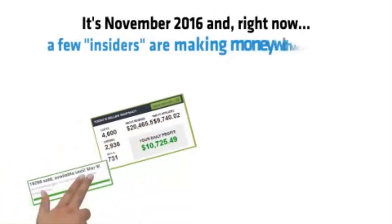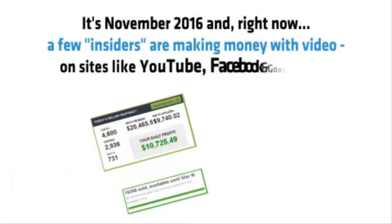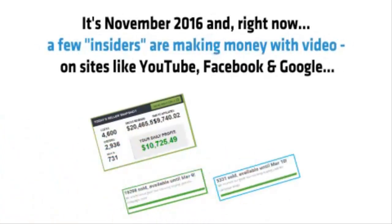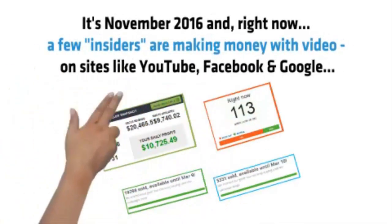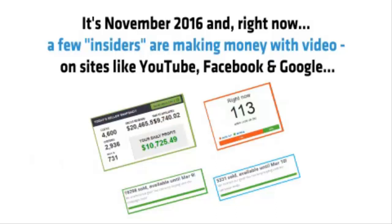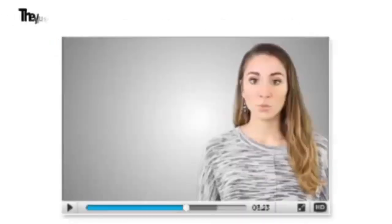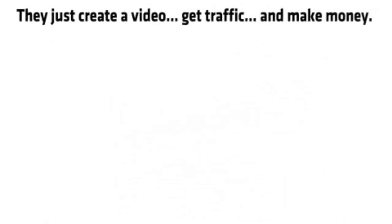In 2016, right now a few insiders are making money with video on sites like YouTube, Facebook and Google. They just create a video, get traffic and make money.